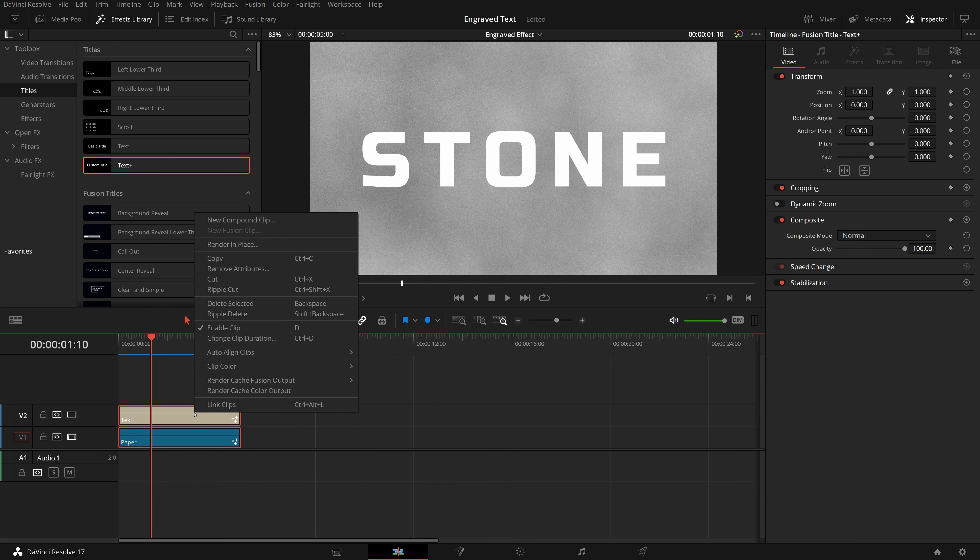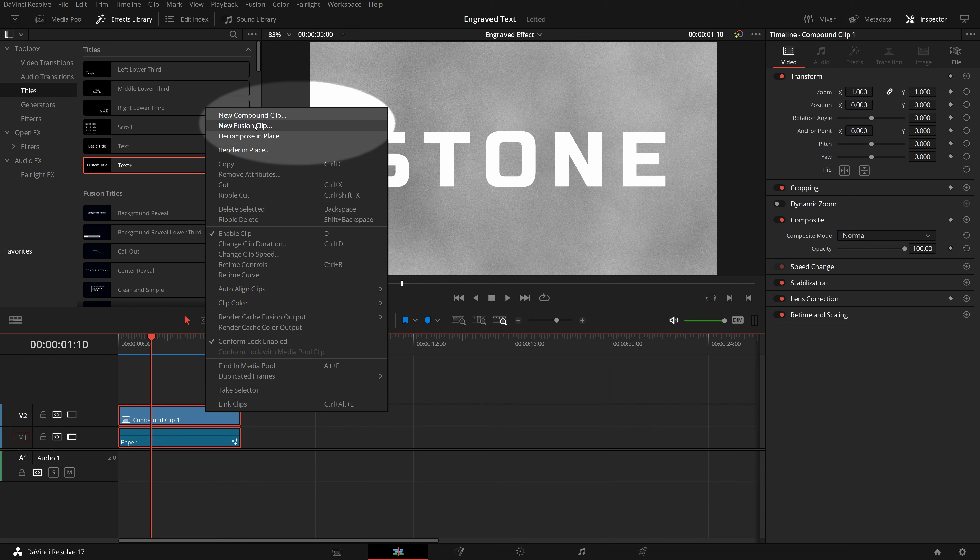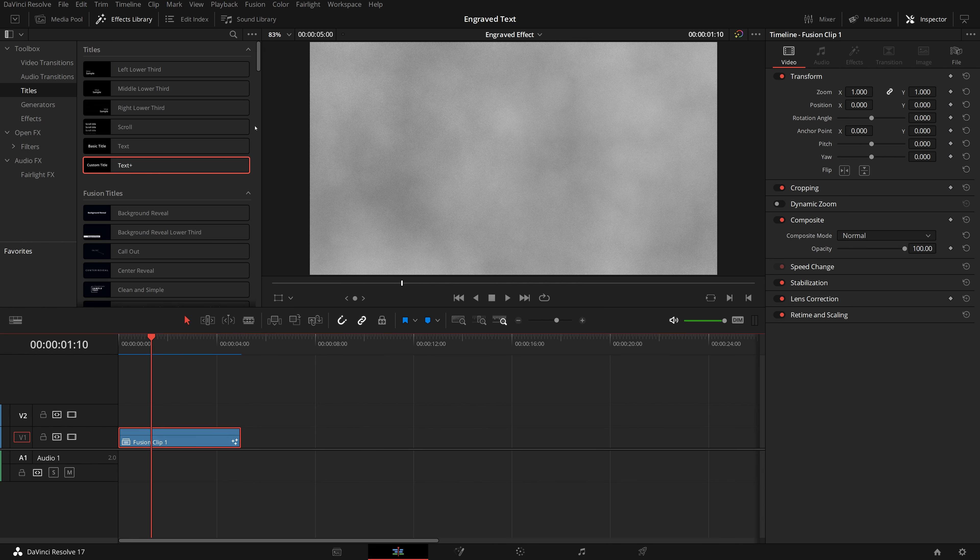Select both clips, right-click and we see that new Fusion clip is disabled. Select the text clip, right-click and select new compound clip. I left the name to its default, click create.